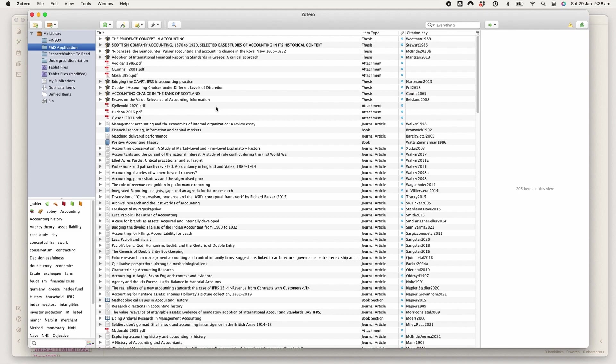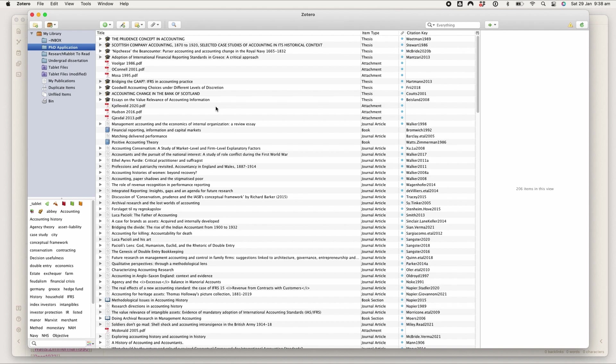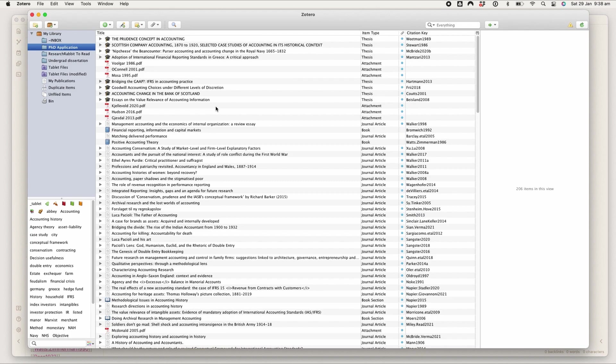ZotFile then syncs that PDF back to Zotero so that I can access my highlights and my notes on the PDF in Zotero. This was a change I made from using GoodNotes and OneNote because I ended up having multiple versions of the same article in multiple places.